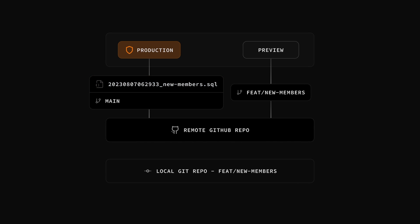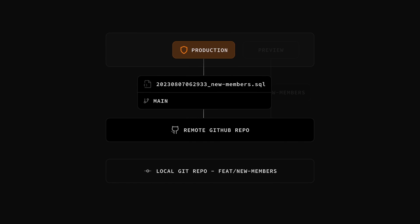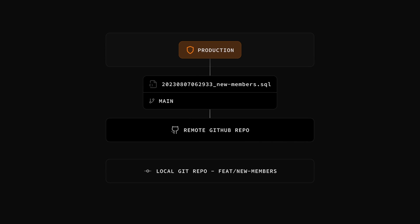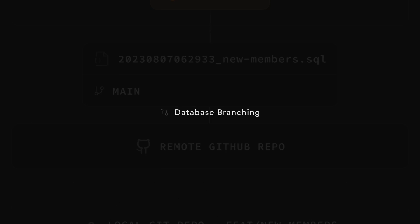Now that our feature is in prod, we can safely delete this feature branch in GitHub, which will also delete our preview database. To get early access to this awesome new feature, check out the link to the blog in the description.